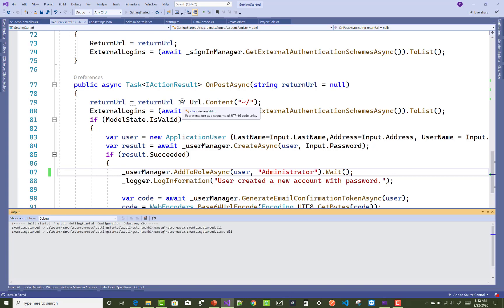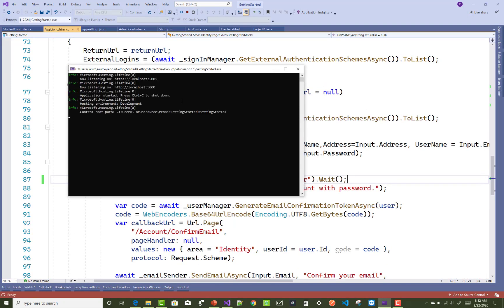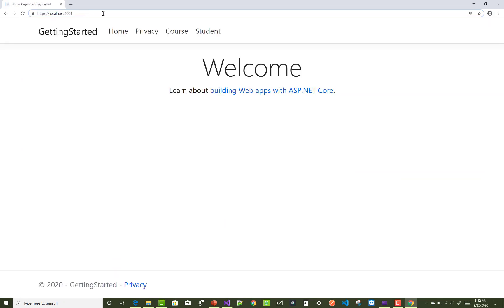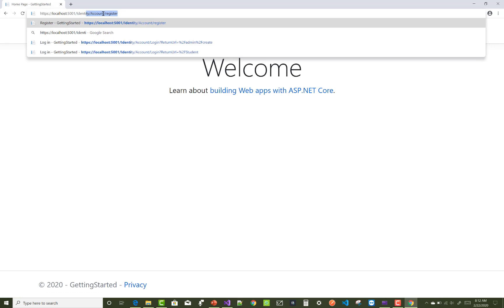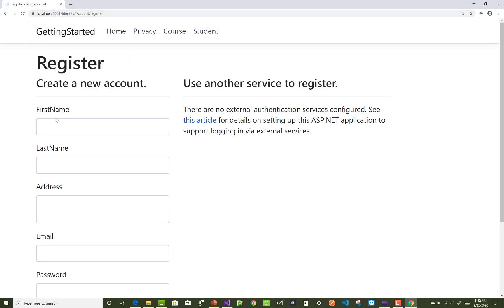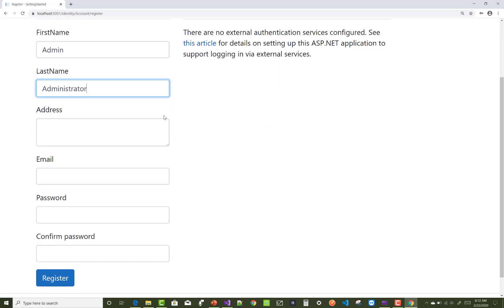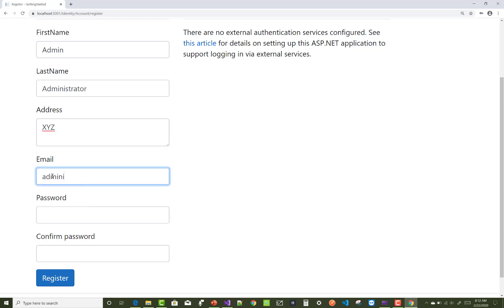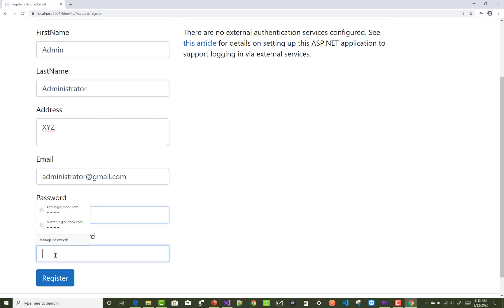To assign roles to a user, use userManager.AddToRolesAsync and pass the role name, such as 'Administrator'. In the registration process, anyone who registers is made an Administrator because in the registration page we call AddToRoles to insert the user into the role synchronization table.